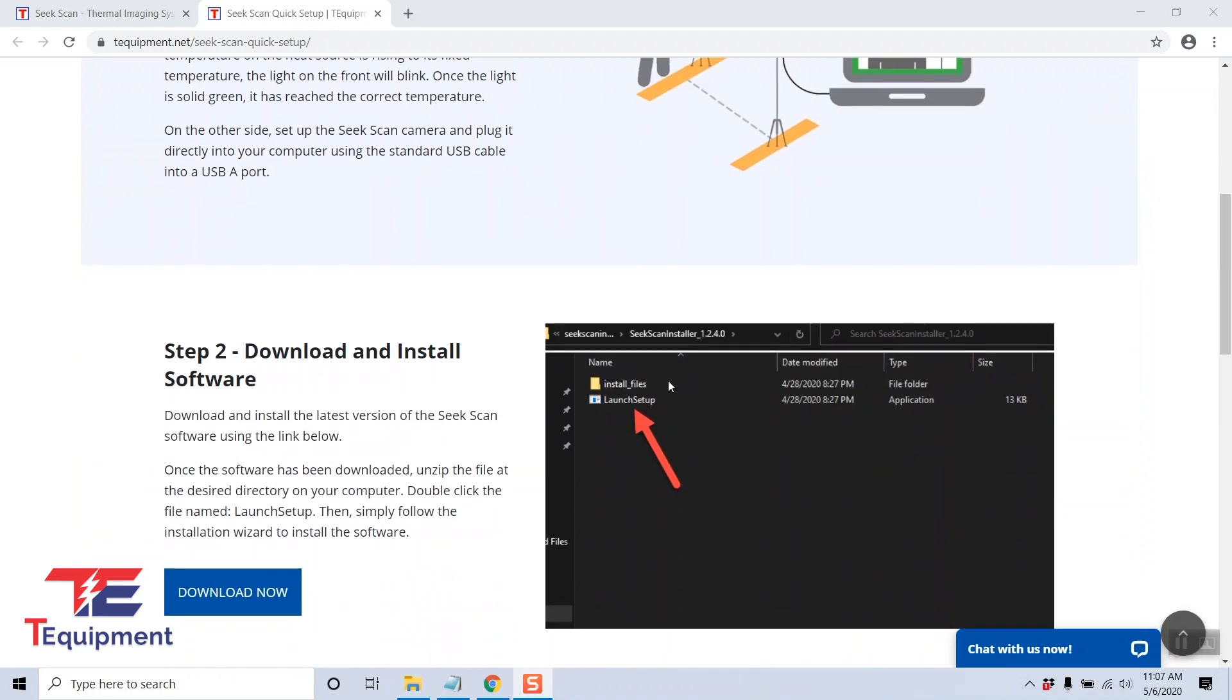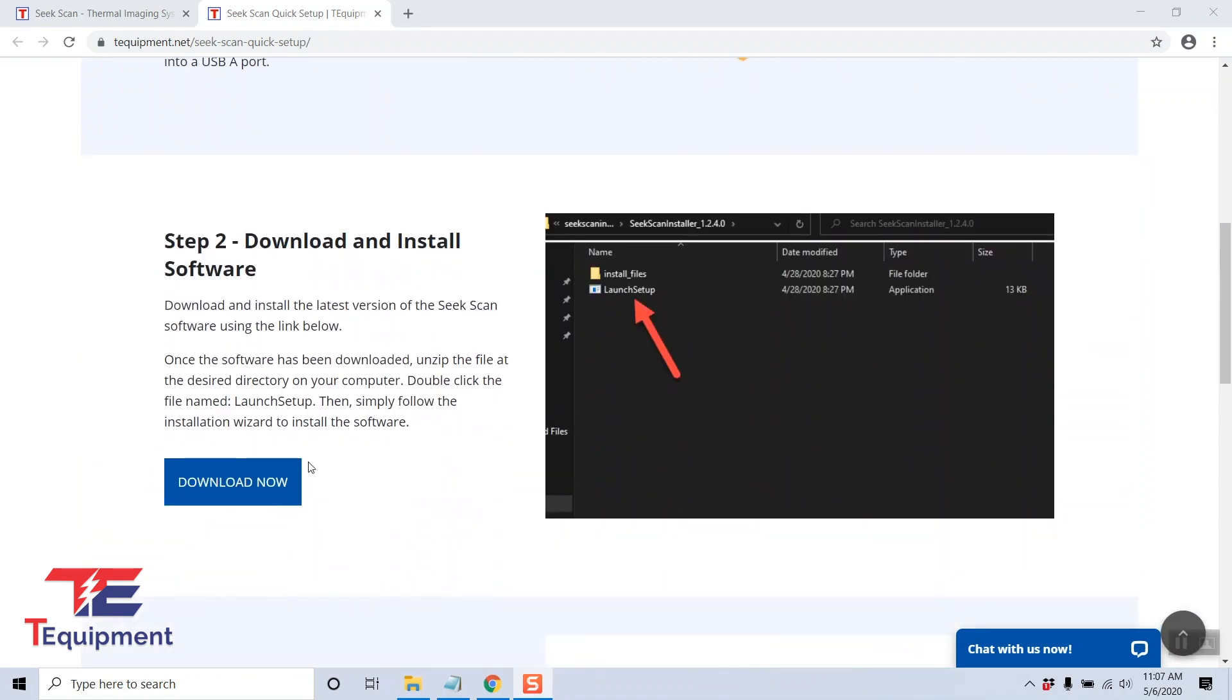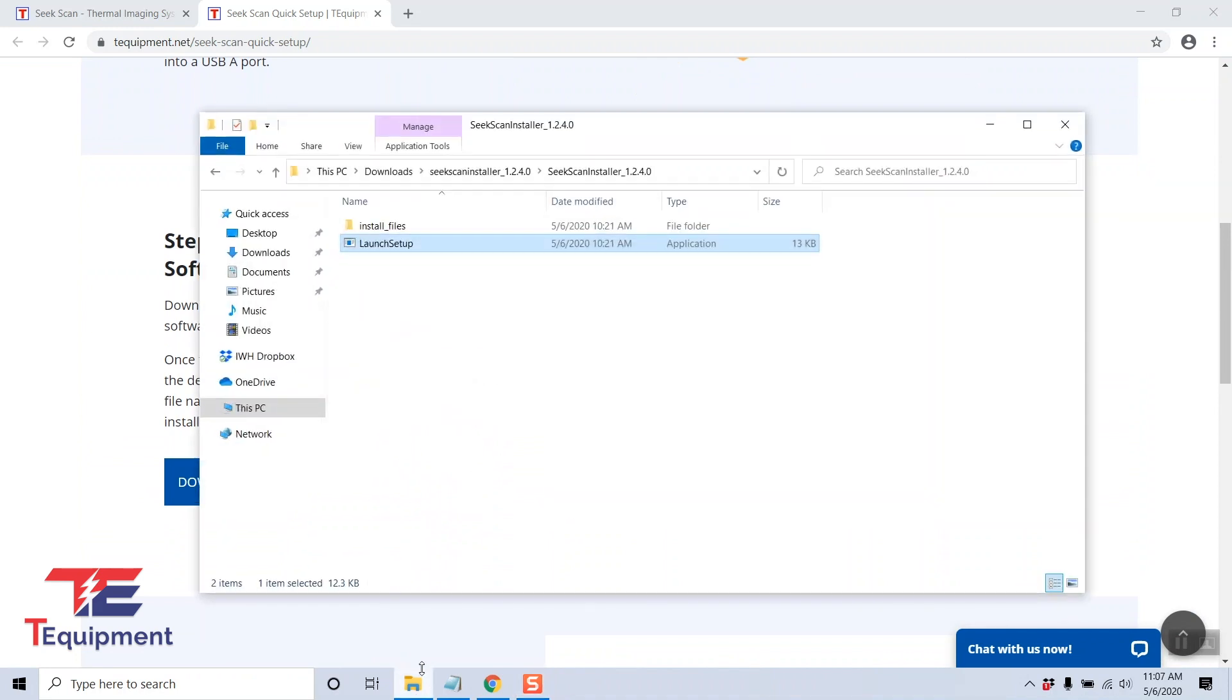Step two is the software installation, so go ahead and click on download now. In my case I've already downloaded the files, so I'm going to click on the launch setup option.